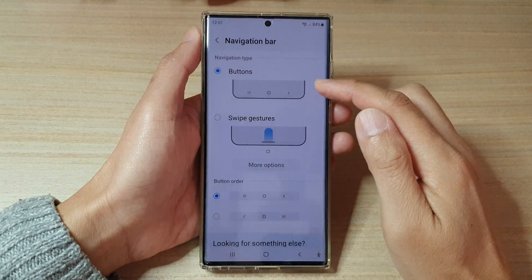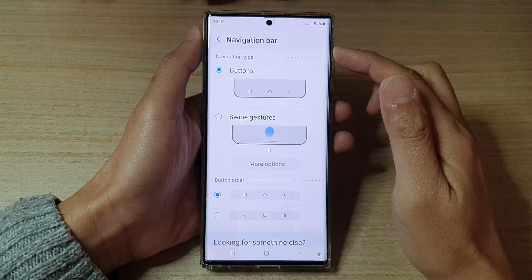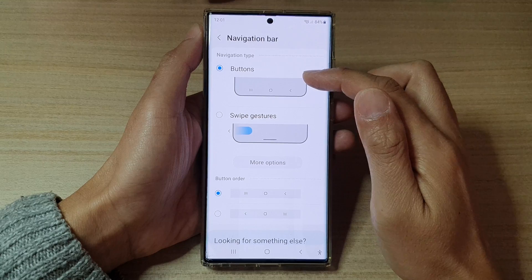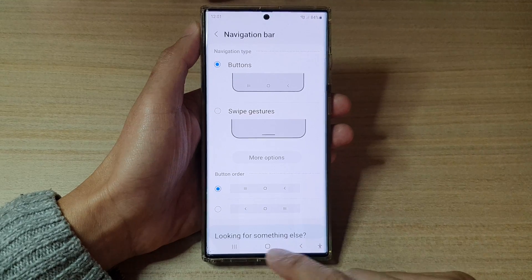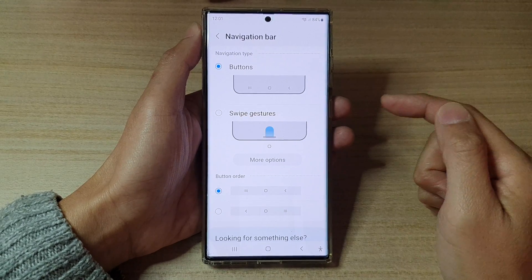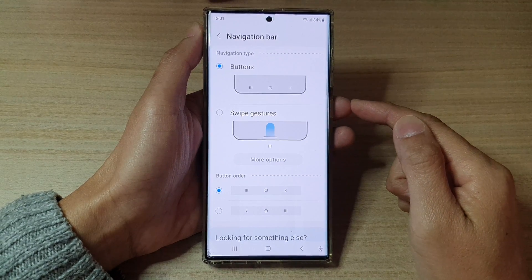Hey guys, in this video we're going to take a look at how you can set the navigation bar to buttons or swipe gestures on the Samsung Galaxy S22 series.